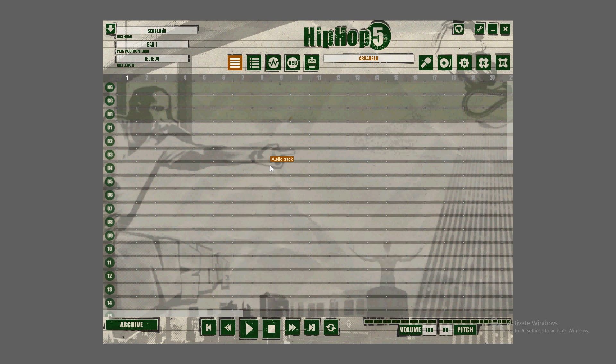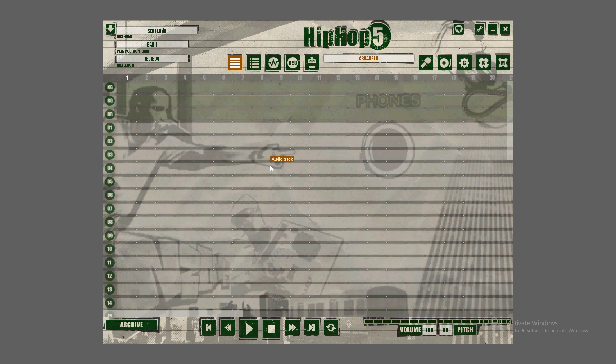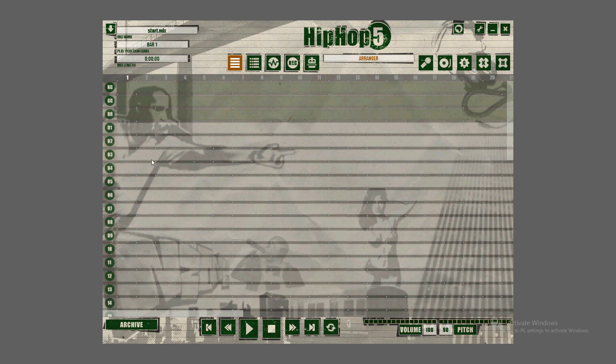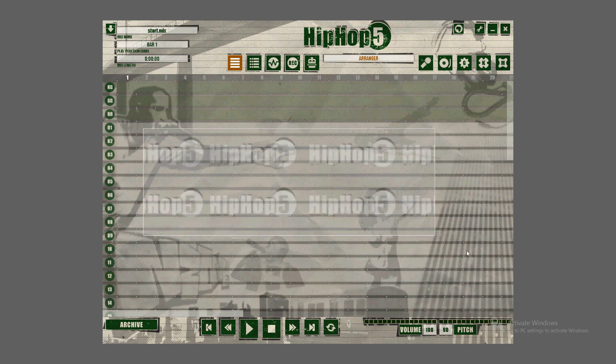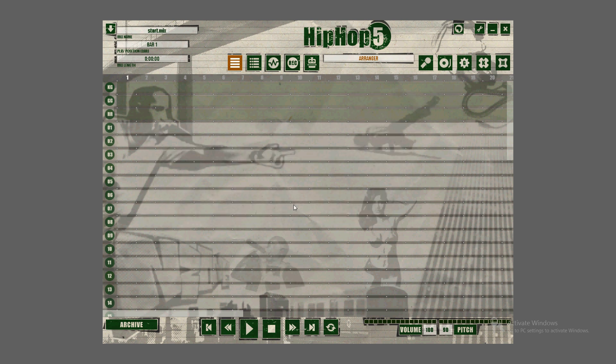Once you get it downloaded and installed and you open it, this is what it looks like. There's usually an intro here, but I deleted it so we can start from scratch.